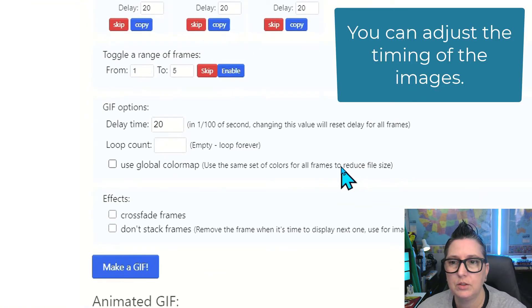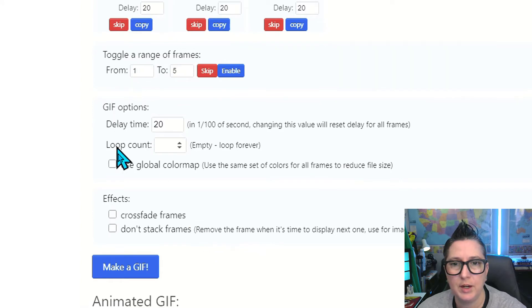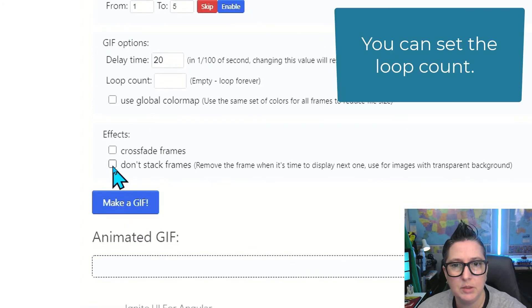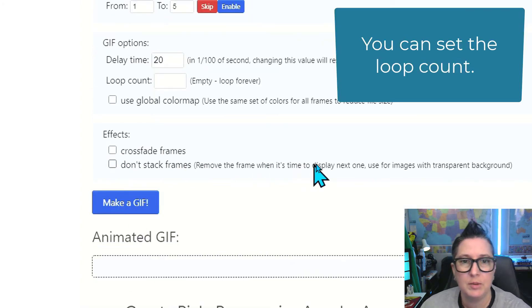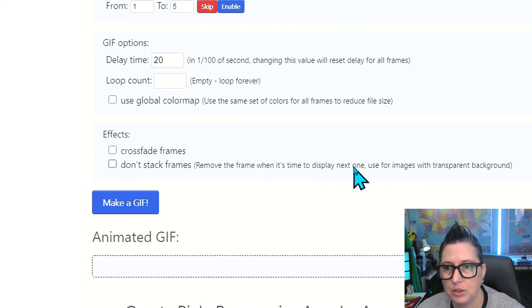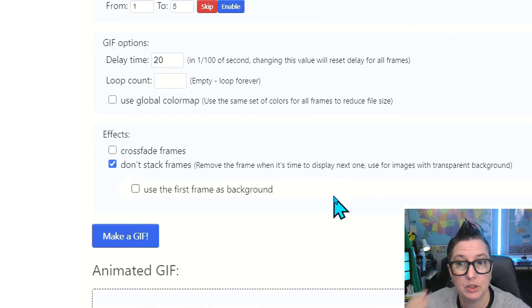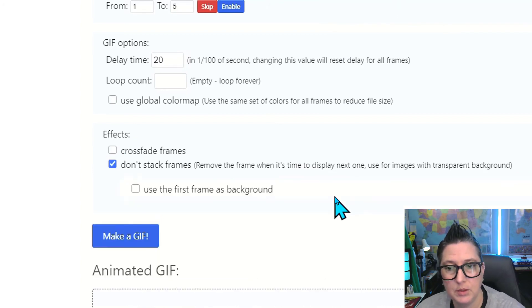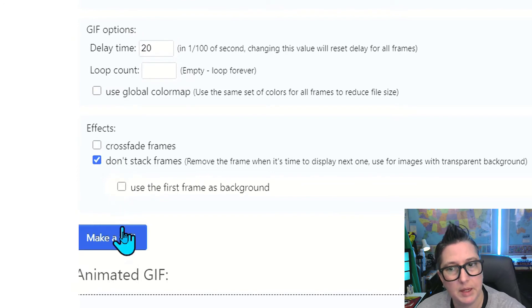Down here it says, do not stack frames, remove the frame when it's time to display the next one. This is for images with transparent backgrounds, so I'm going to choose not to stack them. So I'm going to choose that don't stack frames, and now I'm just going to click make GIF.